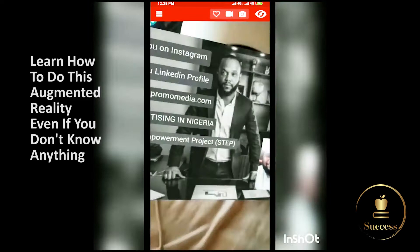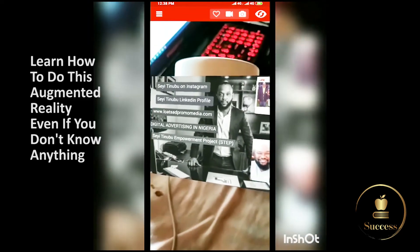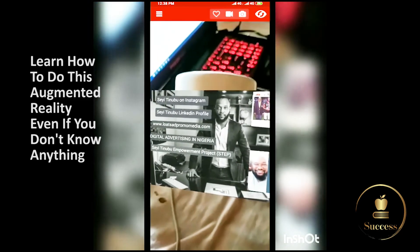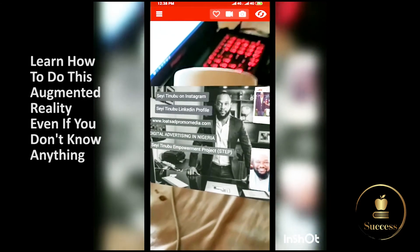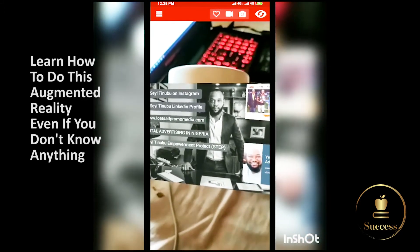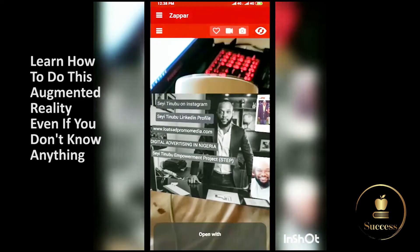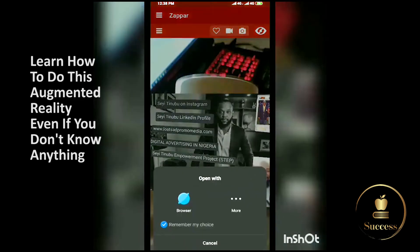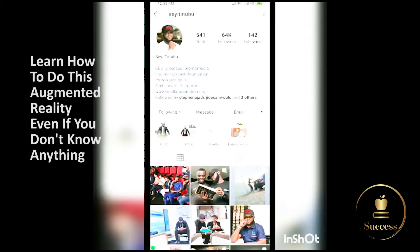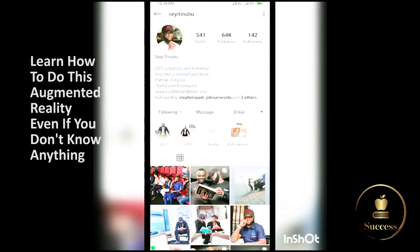If I go back, I have access to — if he wants his customers to go to his Instagram page, all they need to do is click 'See Itunobu on Instagram.' That takes them to his Instagram page, and you have access to all the content on the page.